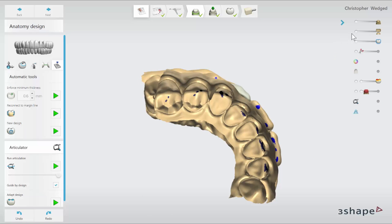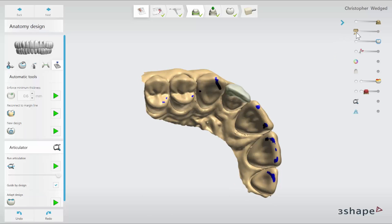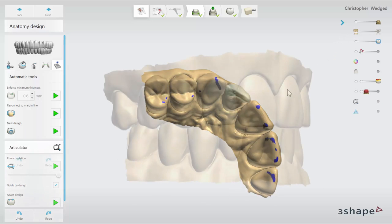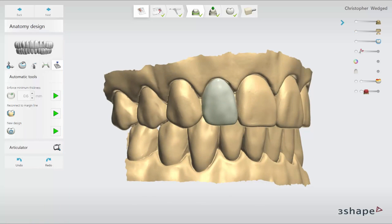When your design is ready, you can move to the next step, which is the CAM module. Now you know how to design a veneer. Thank you for watching.